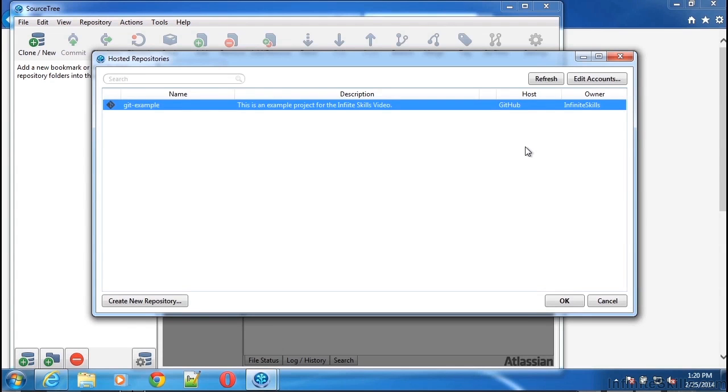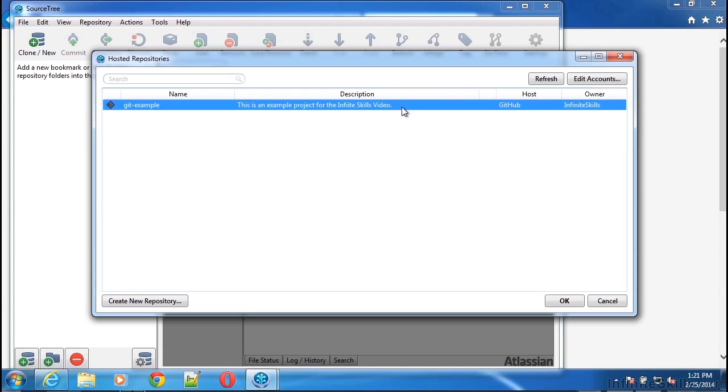And once the loading dialog is finished, there is a project hosted on GitHub owned by the Infinite Skills owner that's called Git Example, which is the project we'll be using to demonstrate features of Git in later videos. Now that we've completed that, we have SourceTree for Windows installed and ready to use to check out source code repositories and to make changes and manipulate Git repositories.